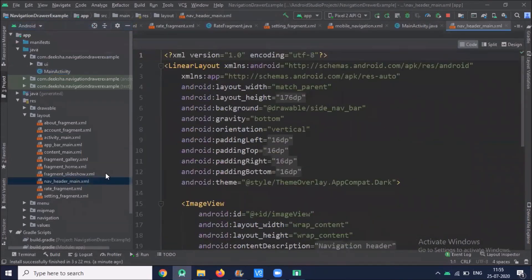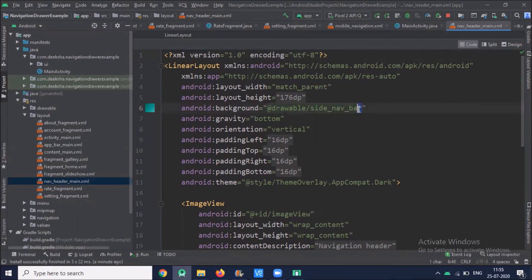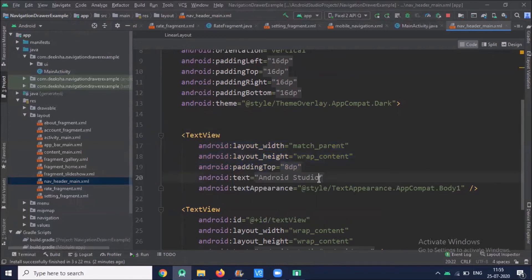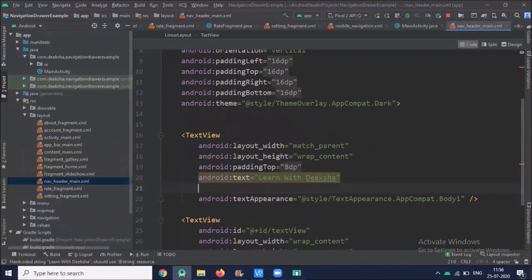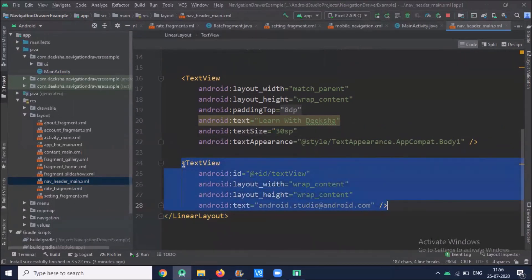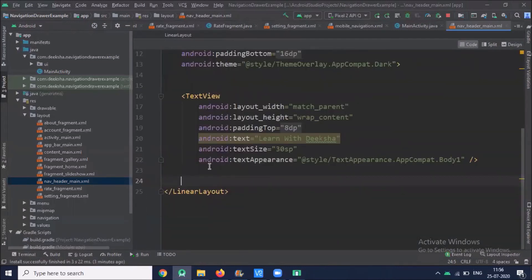You can also customize your nav header. In the project layout folder, click on nav_header_main.xml — this is the XML file for your nav header. You can customize it; here I'm just changing the background color, removing the image view, and changing the text. This is how you can customize your navigation header.